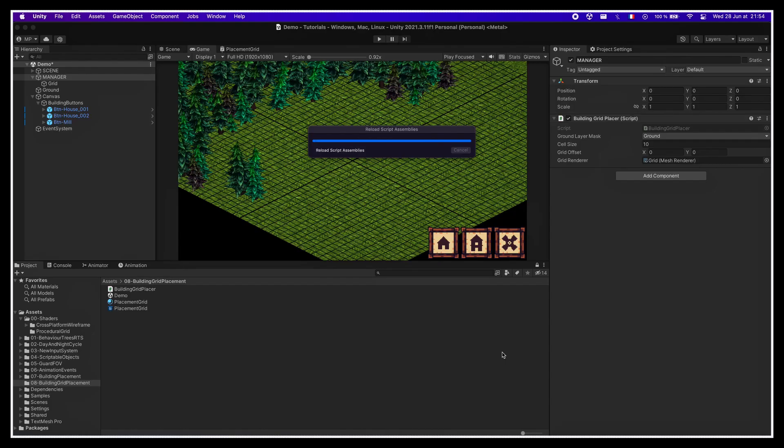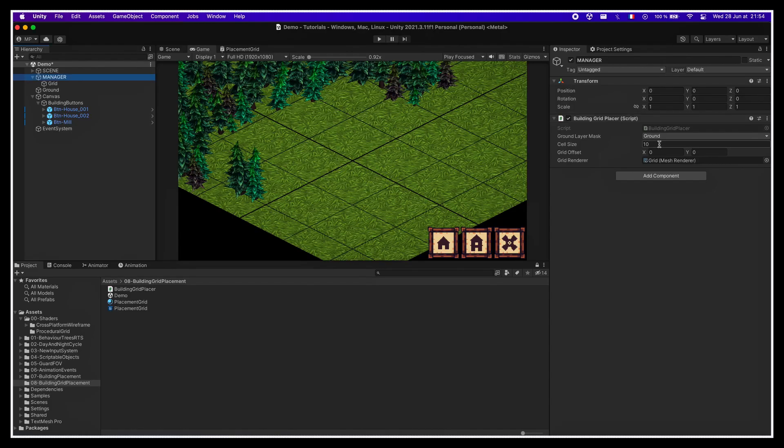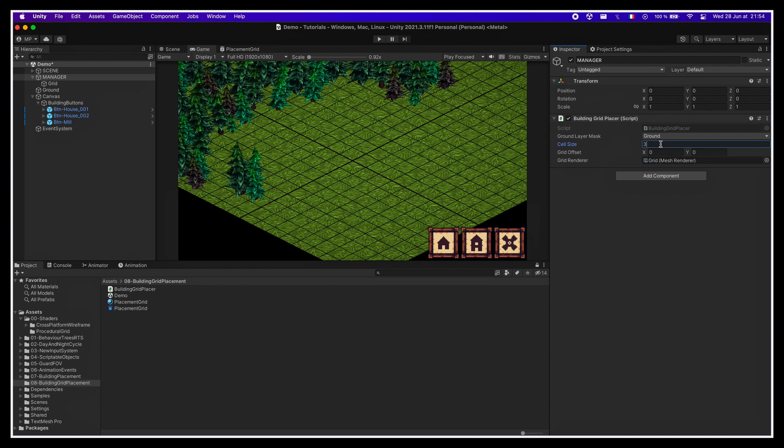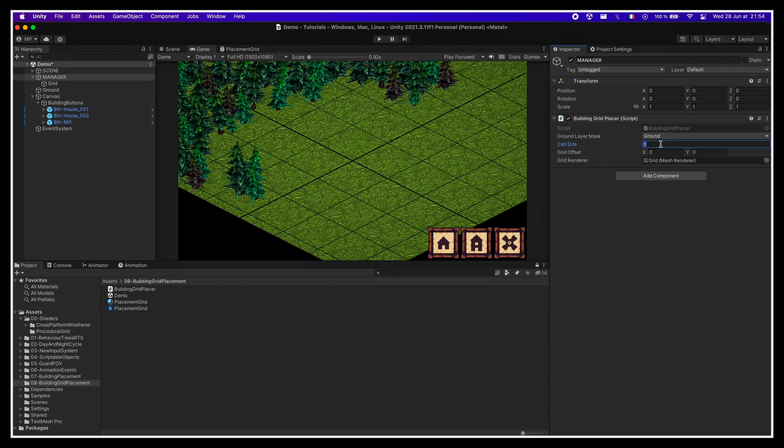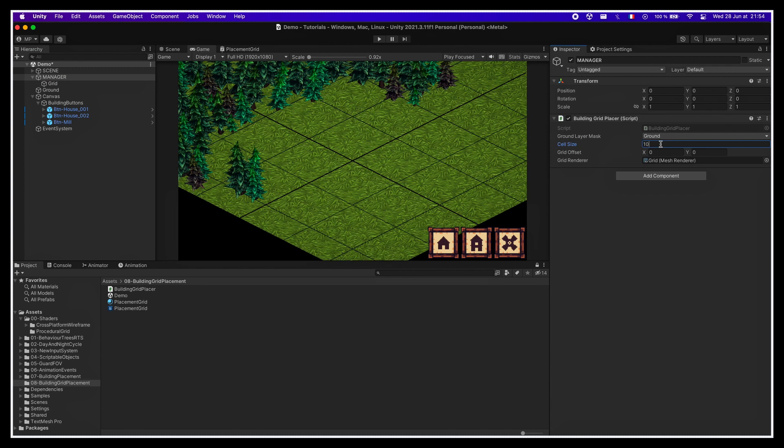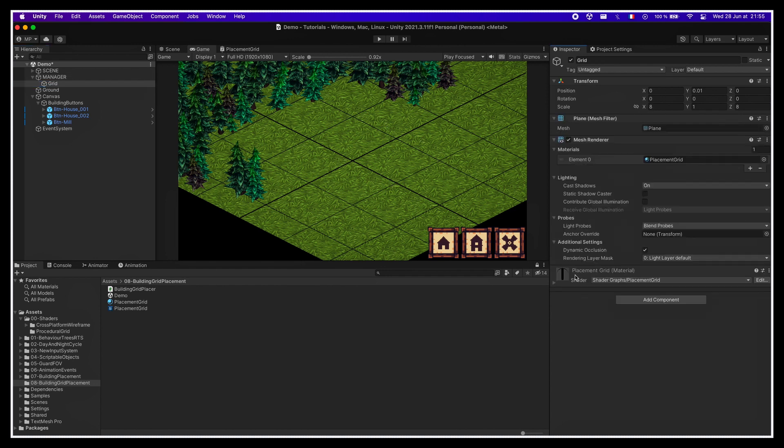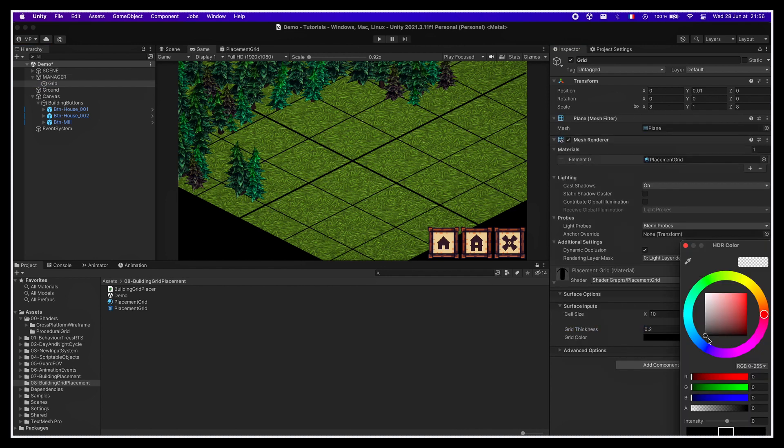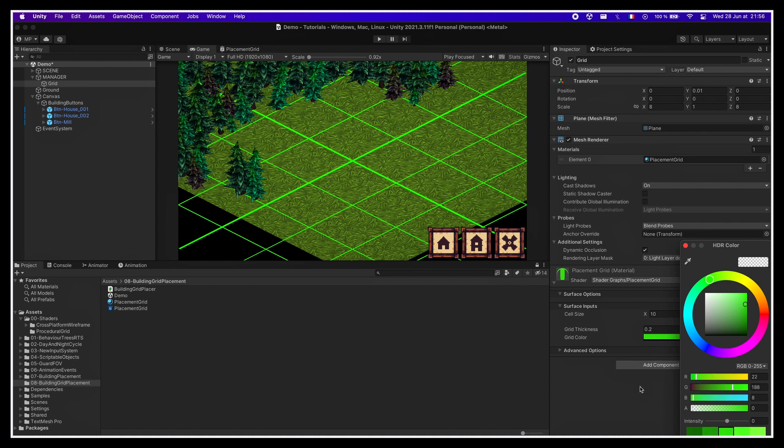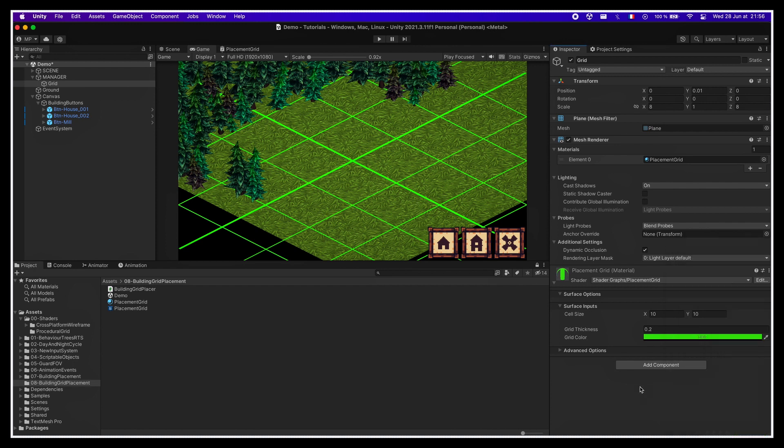So now if we come back to the scene and change the cell size value in our Building Grid Placer component, we see that the grid visualizer auto-resizes to match this new value. We can of course change the grid thickness and its color a bit to get something more suited for the scene. Then to actually benefit from our HDR mode, let's do a few things to add a bit of glow to this grid.